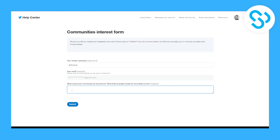Once you have filled in the form, you can click submit. After you click submit, you will need to wait at least 24 to 38 hours or even more to make sure that Twitter is approving your community. There are a lot of different things you need to have in order to get a community, but this is the first step.